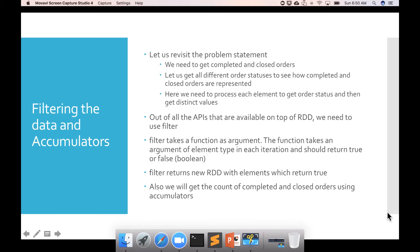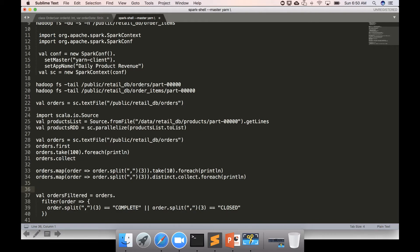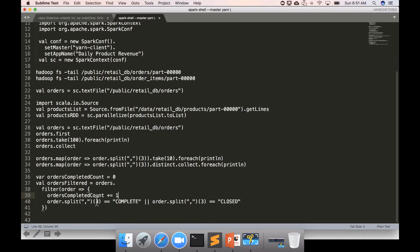Continuing the topic of filtering data and accumulators, let's see what accumulators are and how to use them. One requirement from our problem statement is to get the count of completed orders. People tend to develop code like this: create a mutable variable 'ordersCompletedCount' equal to zero, then try to increment it inside the filter condition. Let's see whether this works or not.